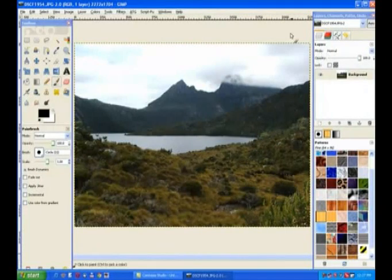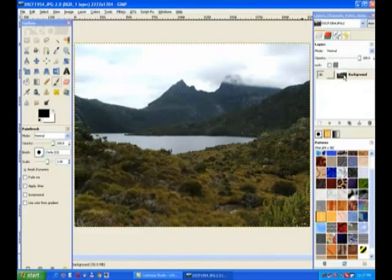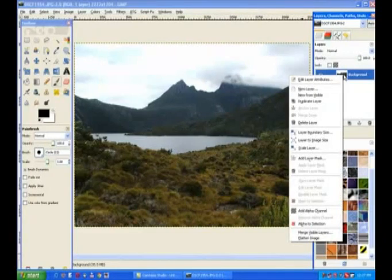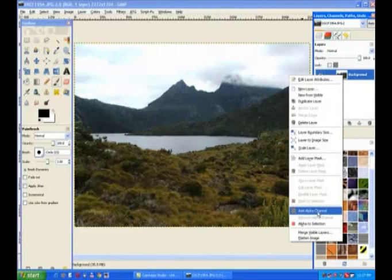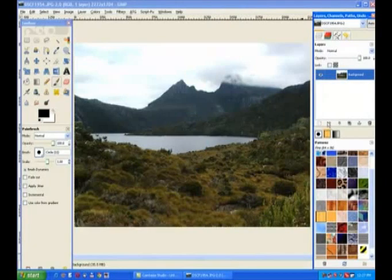The very first thing we need to do is put in an alpha channel. So we right click the image in the layer channel and add an alpha channel that will give me transparency.